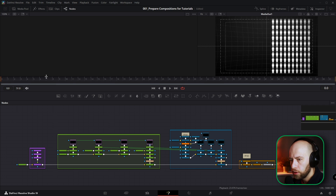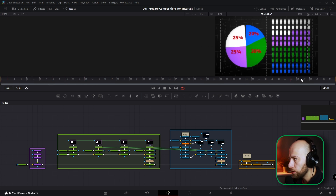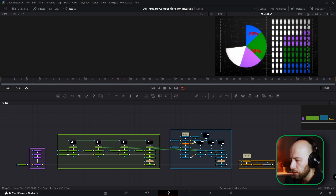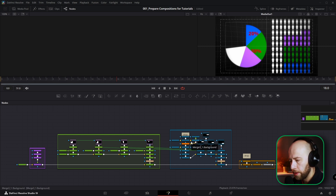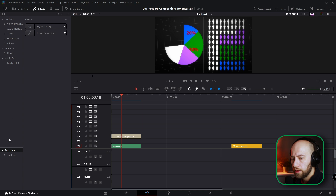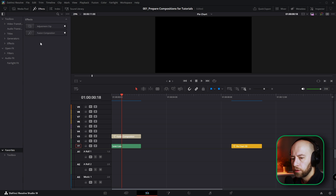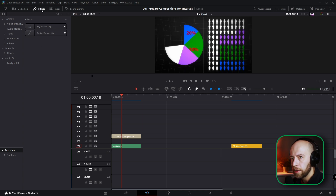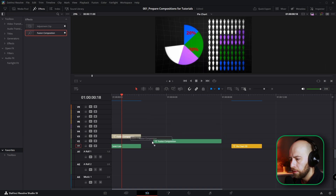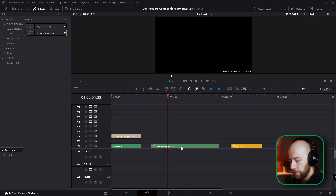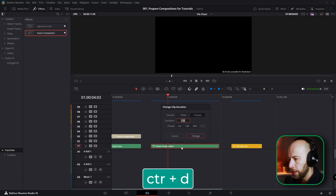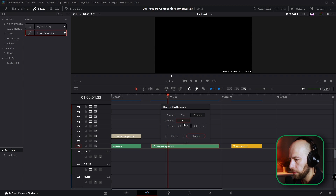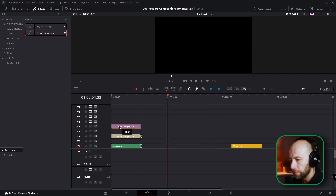So this is my node tree, this is my composition I made for this animation. You can find the link in the description below so you can download it and have a ready composition if you don't want to follow along. Let's go back to the edit page and find another fusion composition — I've got this in favorites in the effects tab. Let's put it here and I need 52 frames for this composition. I hit Ctrl+D and type in 52 and the length is the same. Let's jump into Fusion.